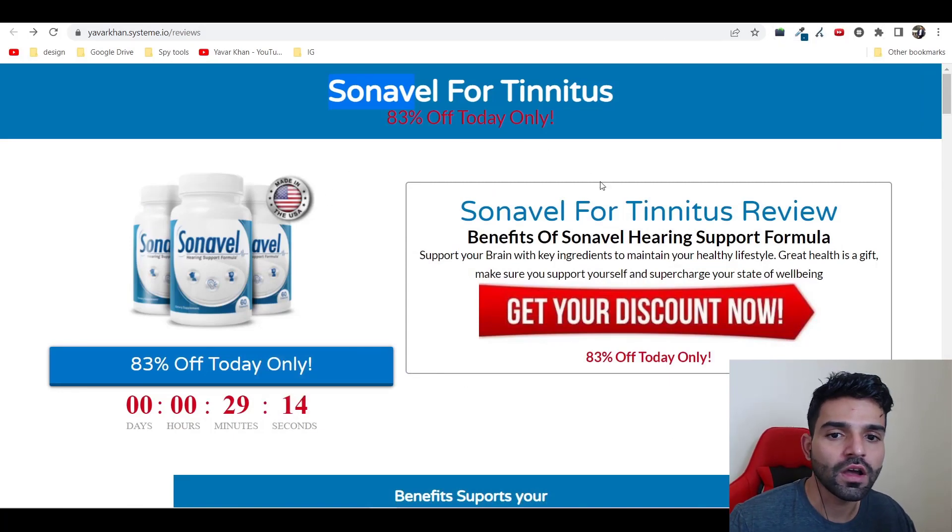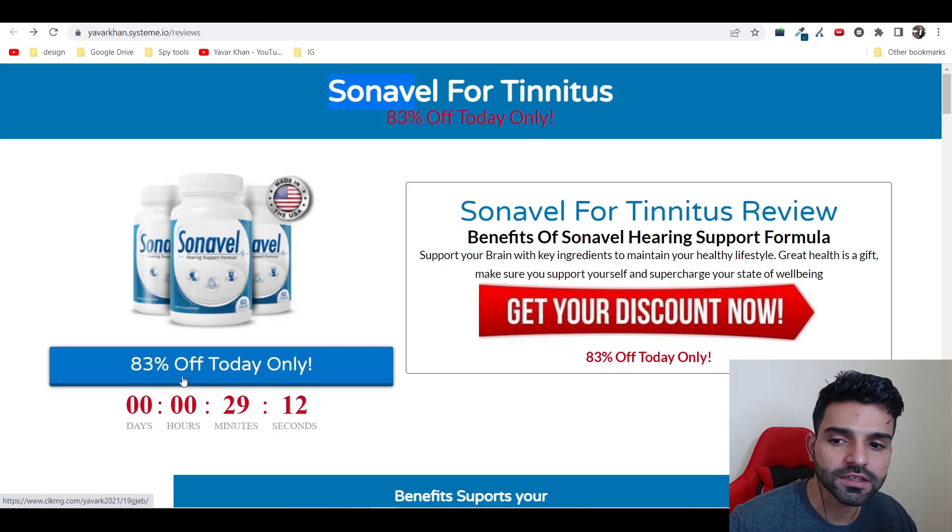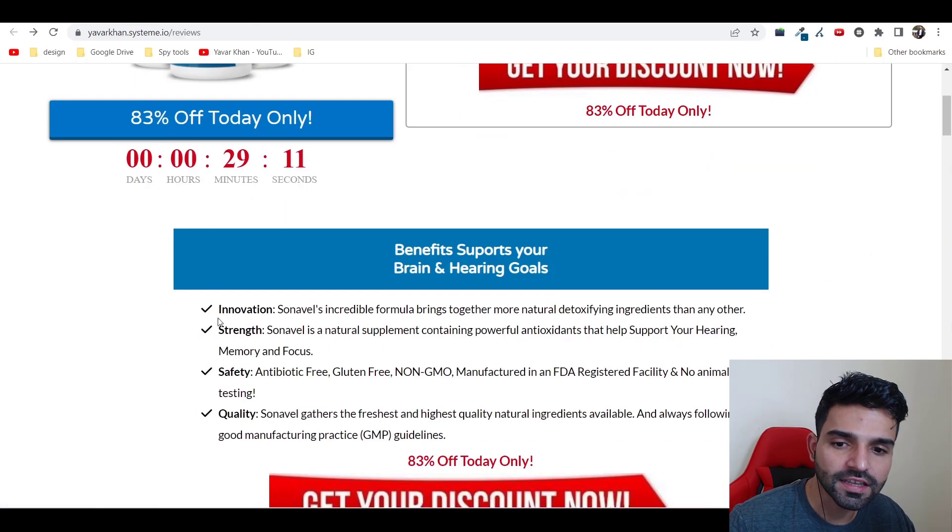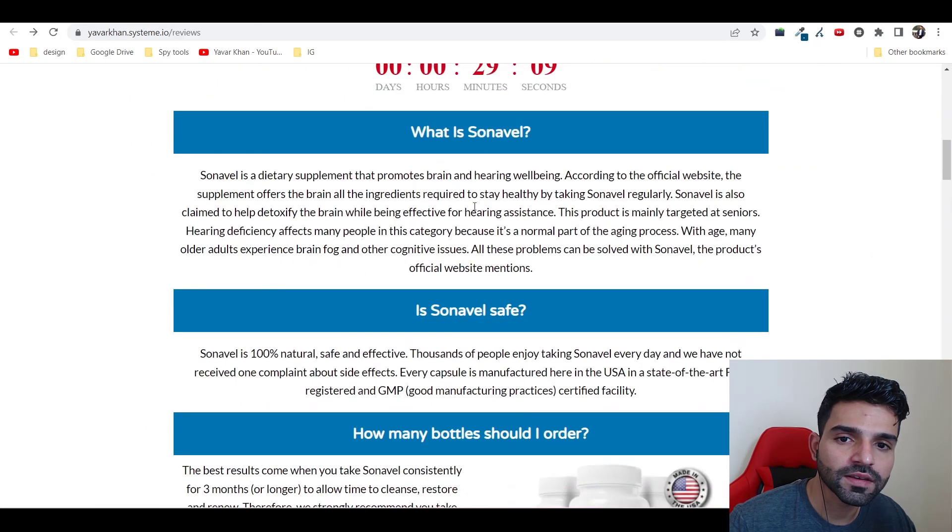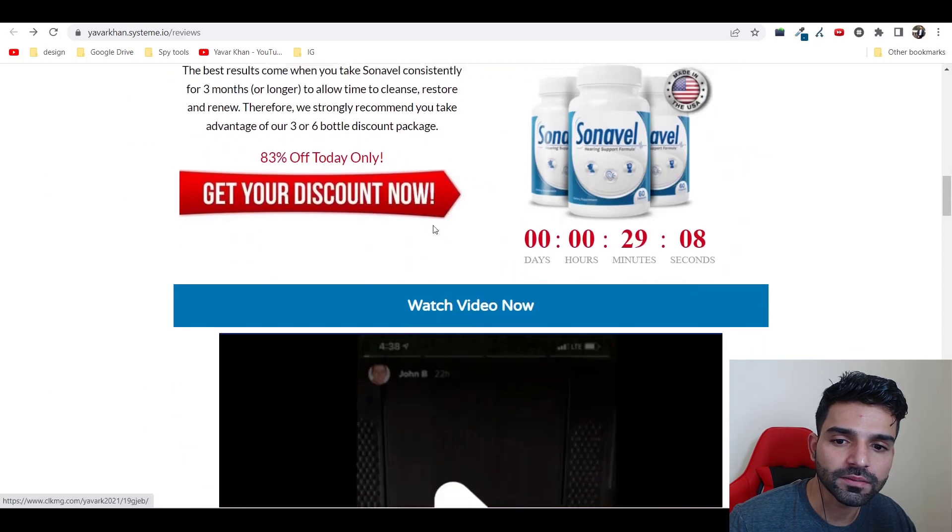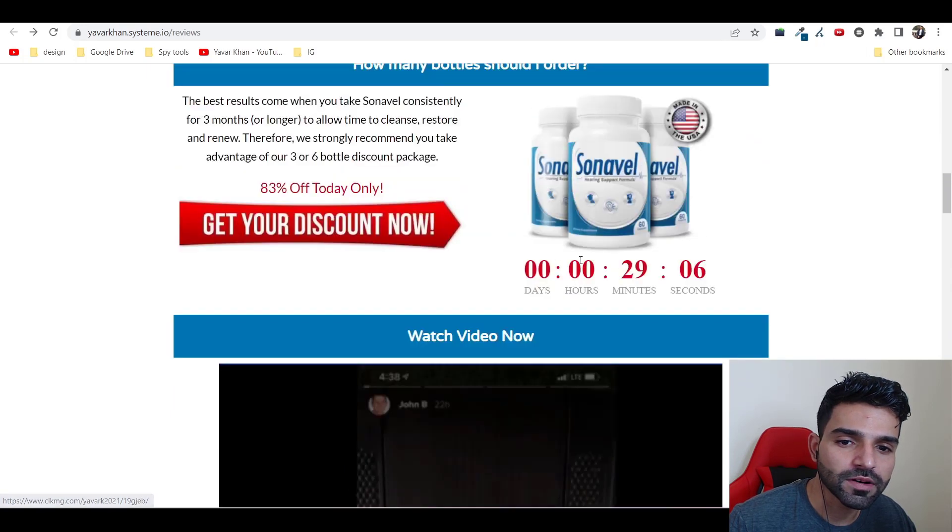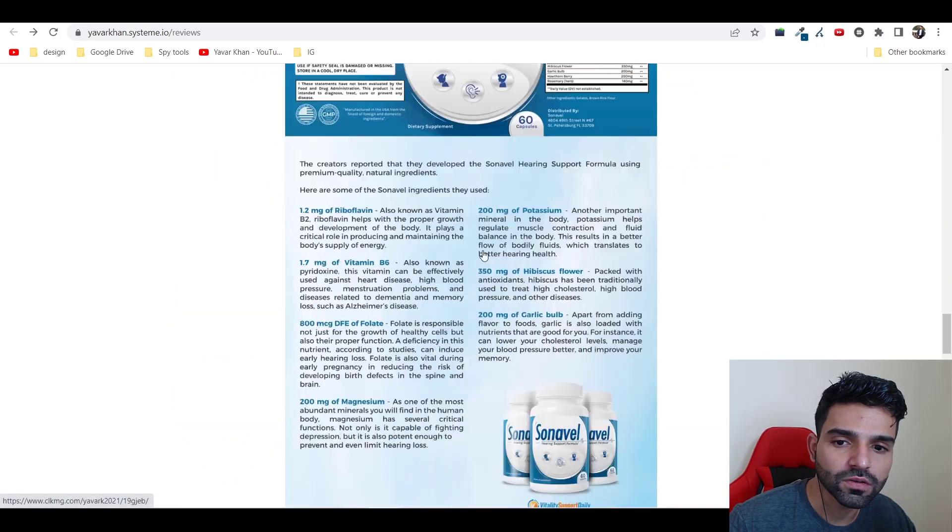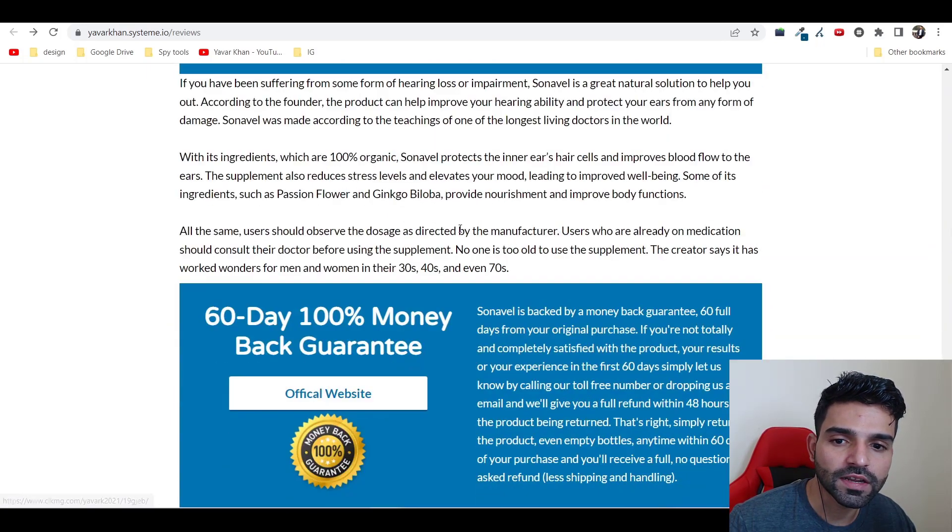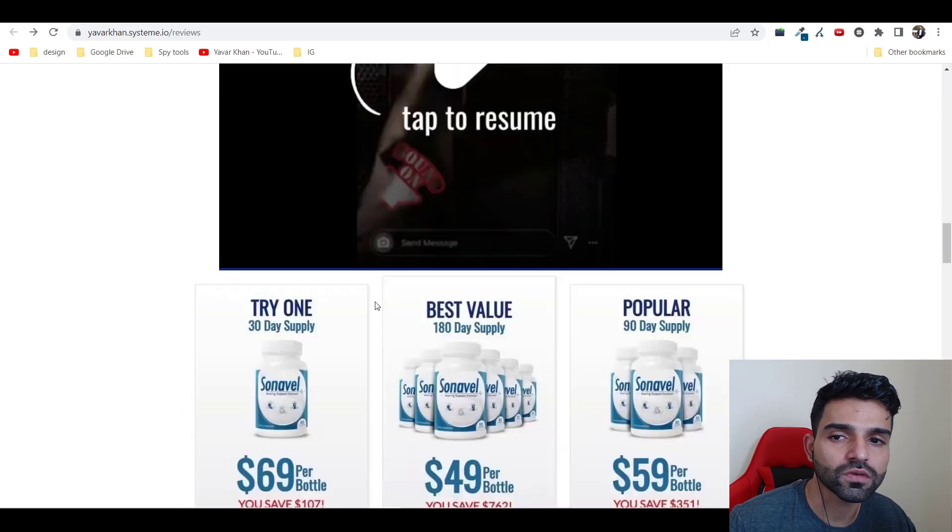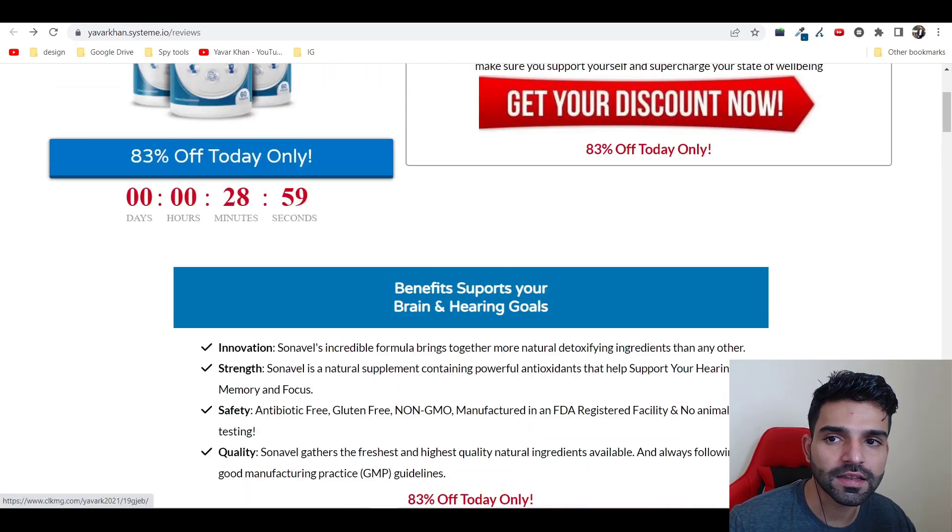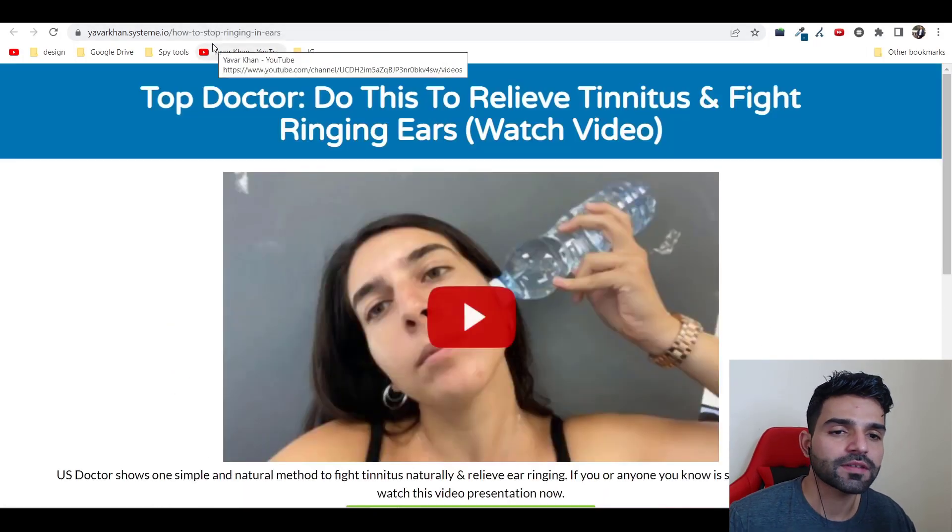This is an example which I want to give you right now. It has a call to action, it has scarcity, it has the benefits, it has a timer as well, and then it has frequently asked questions. One thing which I'm missing over here is reviews, so you can add that.